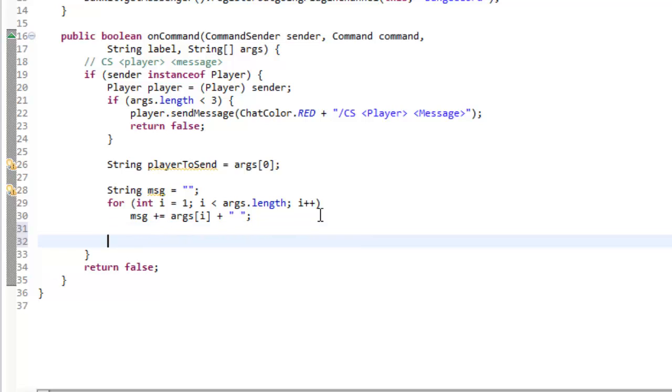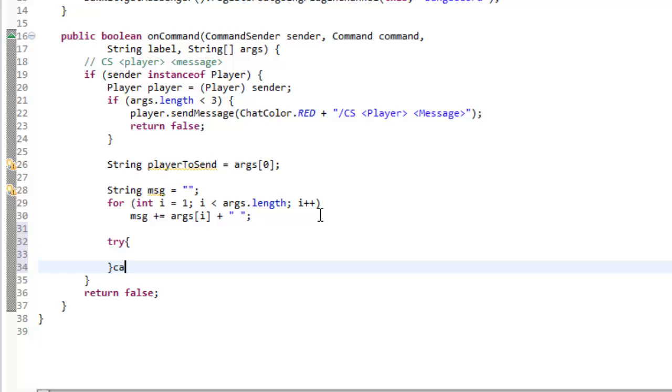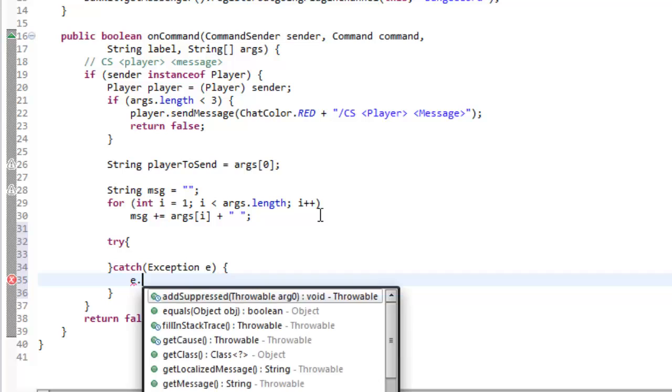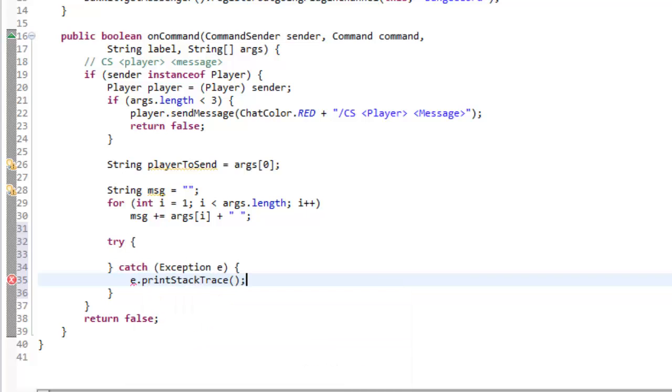So now we get into the BungeeCord bit. So we're going to make a try and a catch. Catch exception e, and then e dot print stack trace. So now what we want to do is, like we did in the other one, to send, oh god, I can't talk.